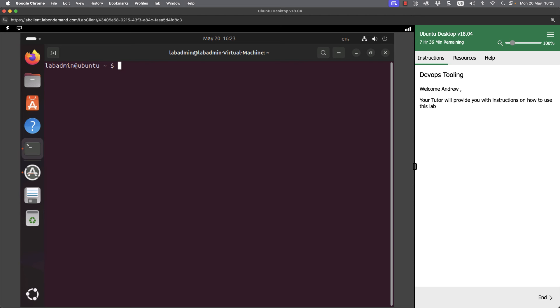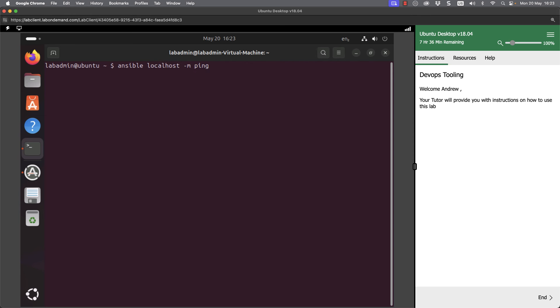We could also send debug messages. If I go up and get back to our module here, we can use the debug module. This is going to need an argument, so -a.